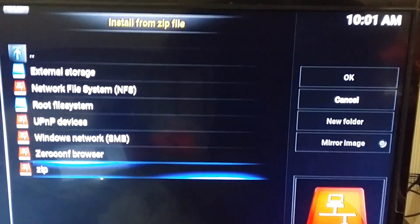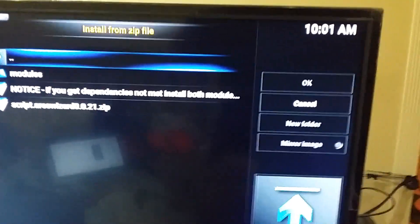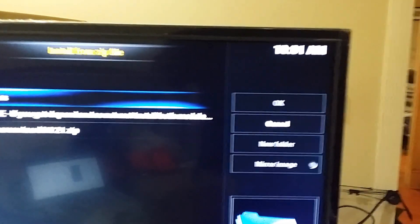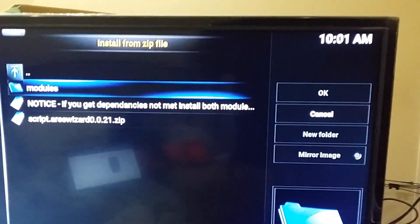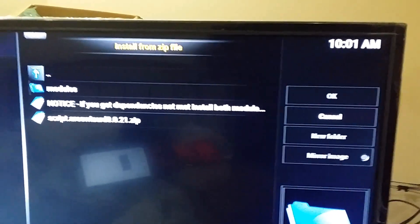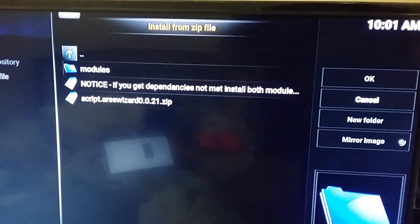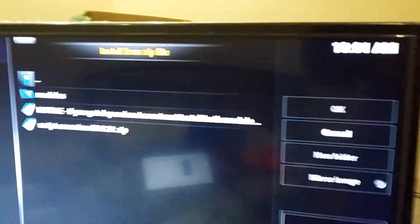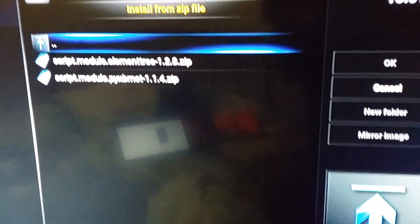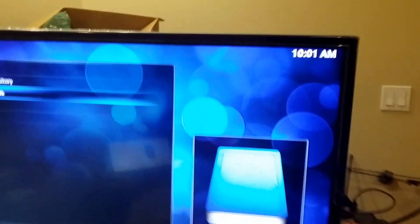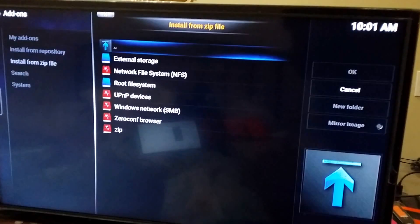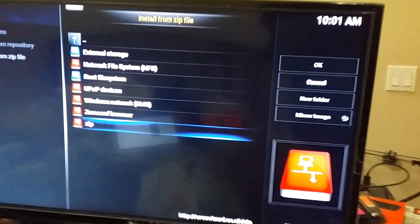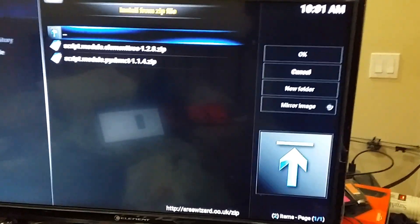Find Zip, or whatever you named it, and I suggest doing this. Both the modules, install them. Sometimes it won't work if you don't do this. Got the first one. Go back into modules, get the second one.